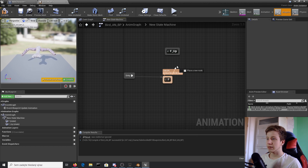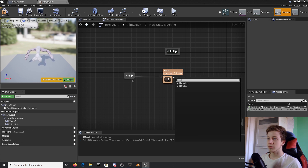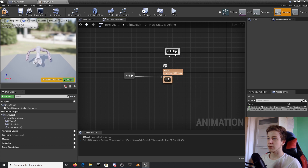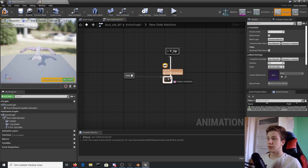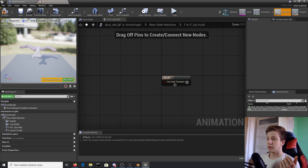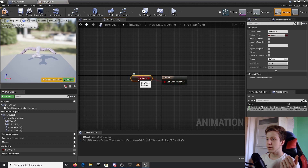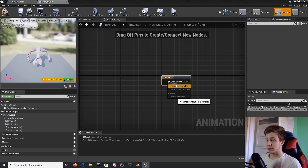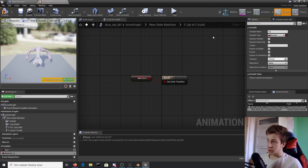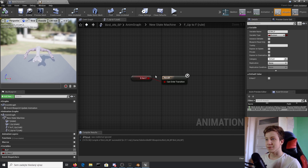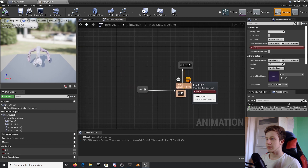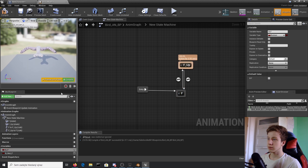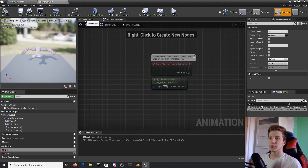Now we can create transition arrows that tell the bird when to go from one animation state to another — one arrow going there and one going back. The first transition uses a variable called 'bird_f' and the second uses 'bird_not_f'. Make sure that both are set to false by default — click on each and make sure the default value is unchecked.